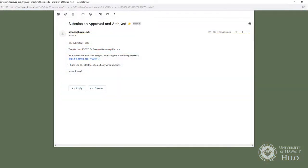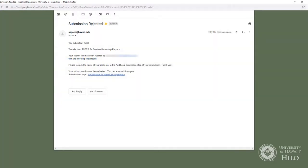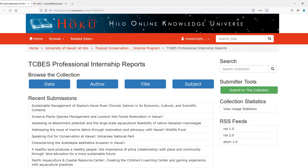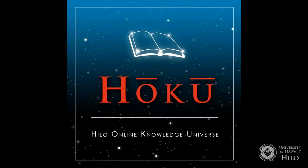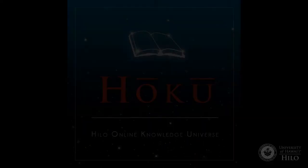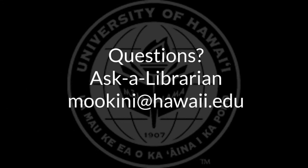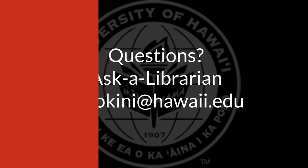Once your work has been reviewed by the collection administrator, you will receive a notice of approval or rejection. If your work is rejected, you will see a message indicating changes to be made before resubmitting it to HOKU. Your submitted work will not appear in HOKU until approved. This has been an introduction to publishing your work with HOKU, UH Hilo's institutional repository. If you have questions, consult your collection administrator or ask a librarian at mookini@hawaii.edu.